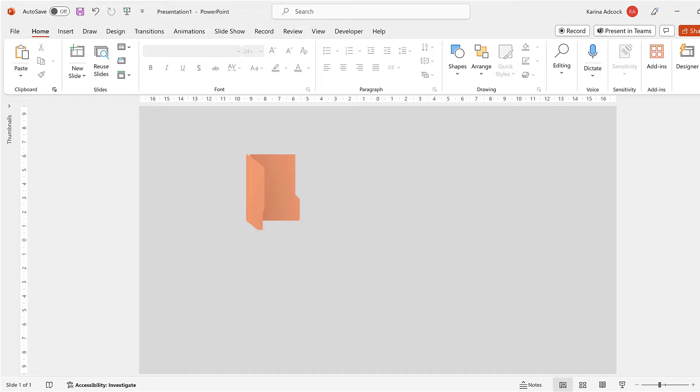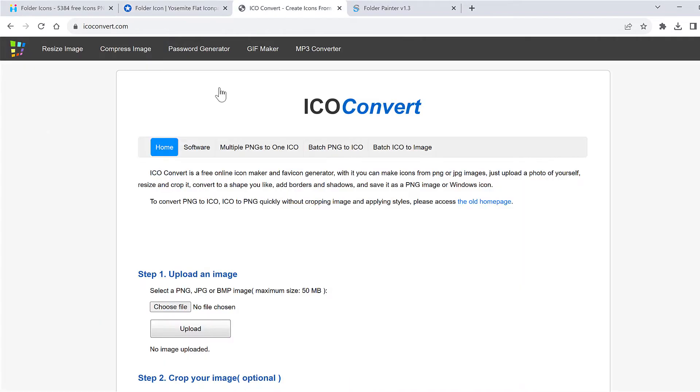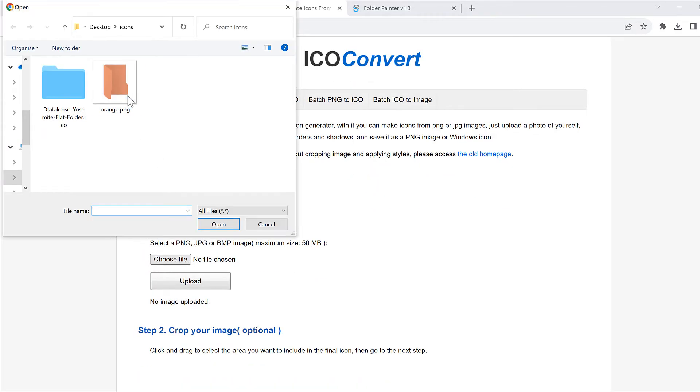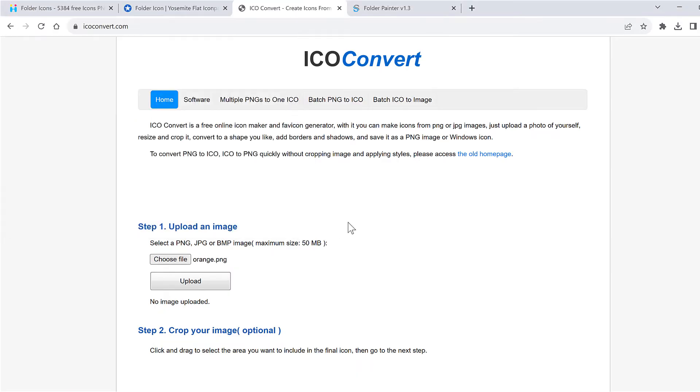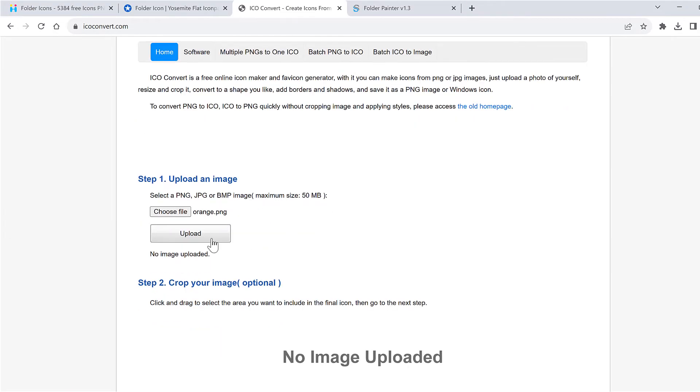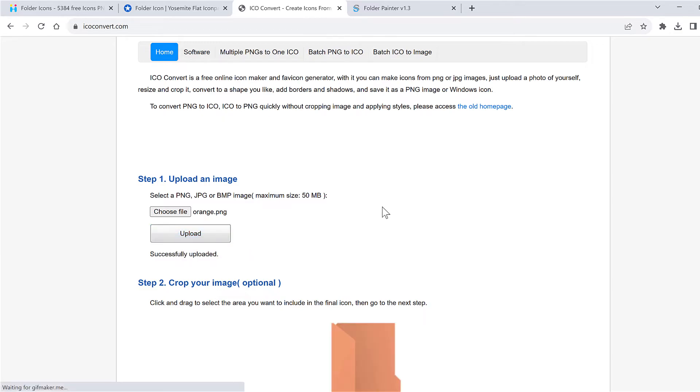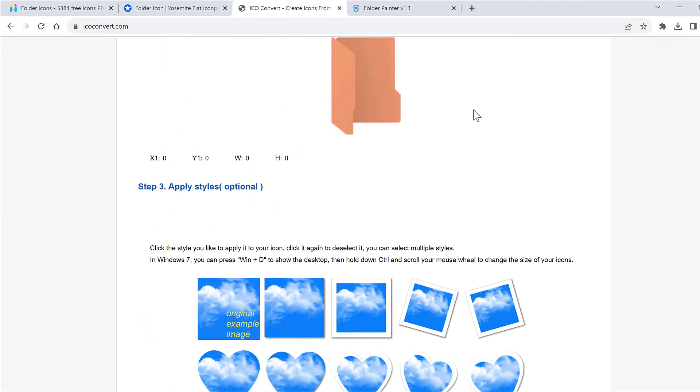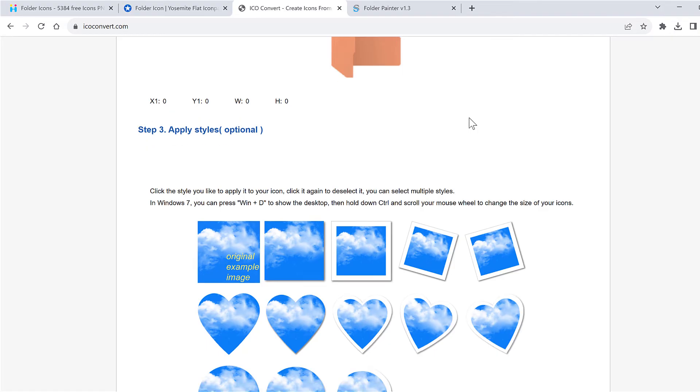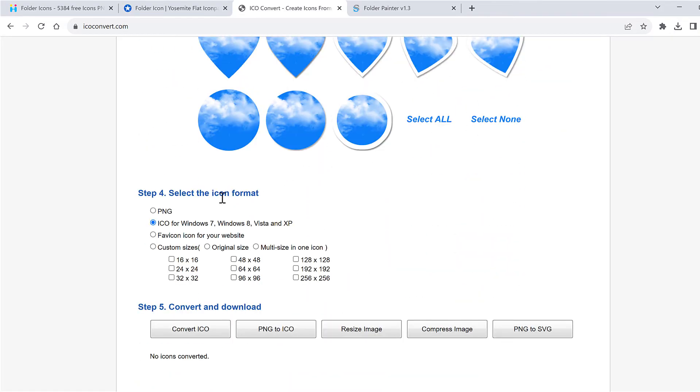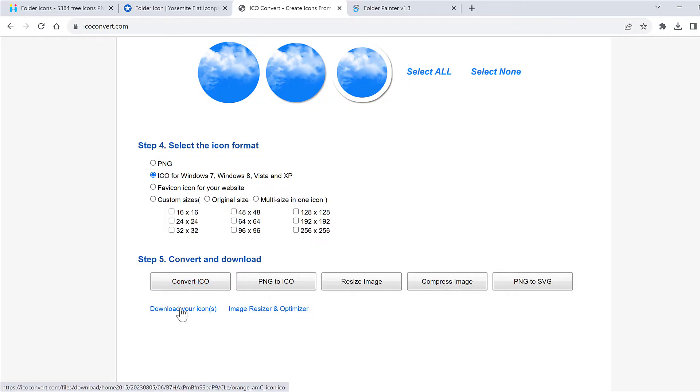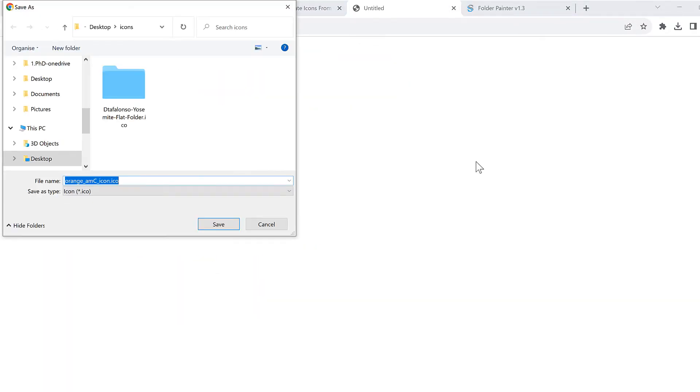Then I will go to the icoconvert.com website and click on choose file and select the .png file that I just made and open, then upload this image. I don't want to crop it or apply a style to it and I'm going to leave the format as the default ICO for Windows, then click on convert ICO and then download your icons. I'll save this icon.